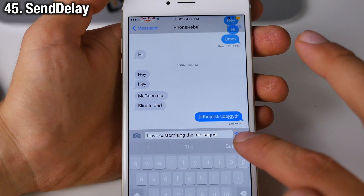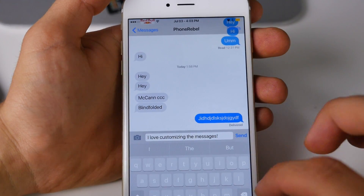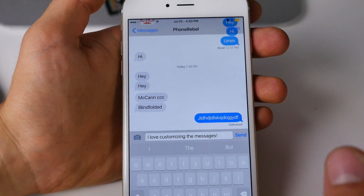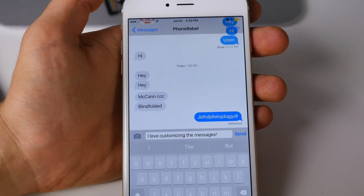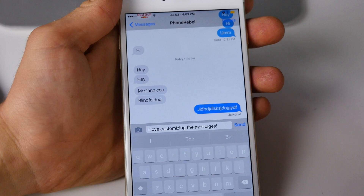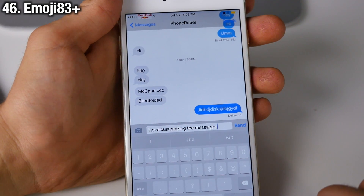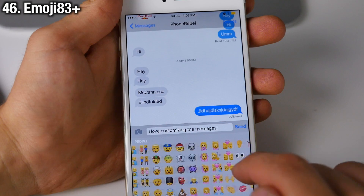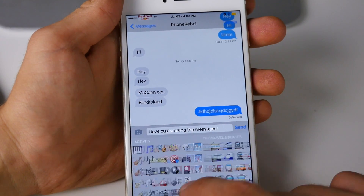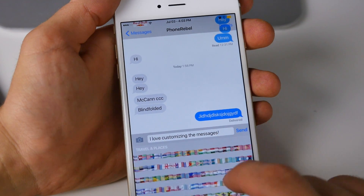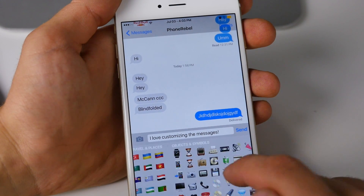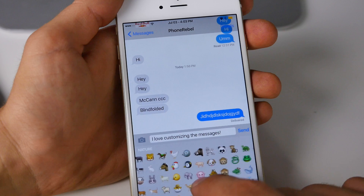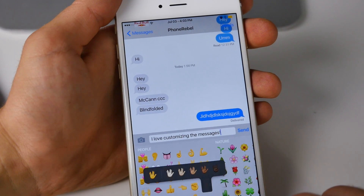Send Delay could save you a lot of pain — it gives you a set amount of time to cancel a message before it's sent, in case of a spelling error or sending to the wrong person. A true lifesaver. Emoji 83+ brings new emojis including all the extra nation flags found in iOS 9 to iOS 8.4, plus one bonus Spock emoji.